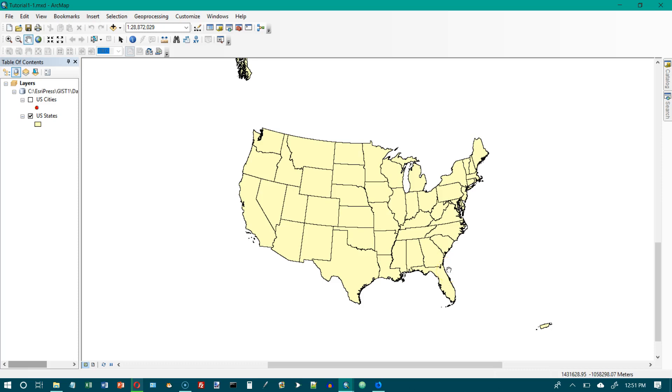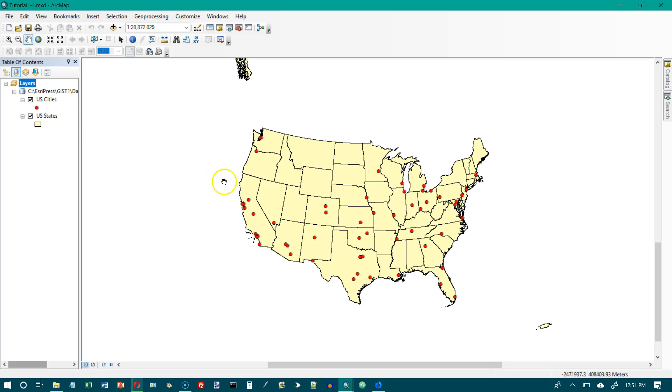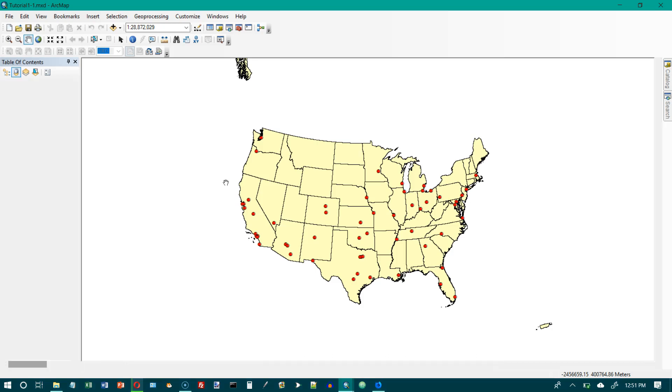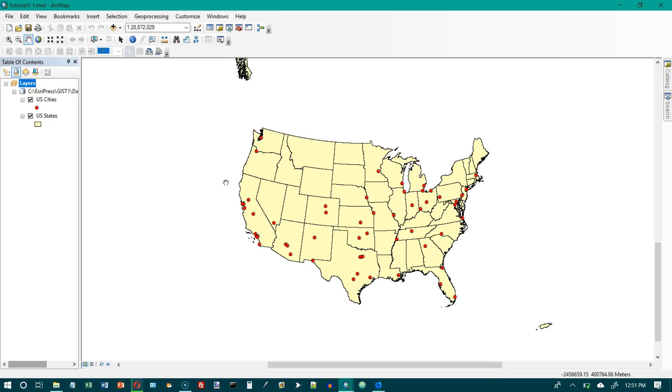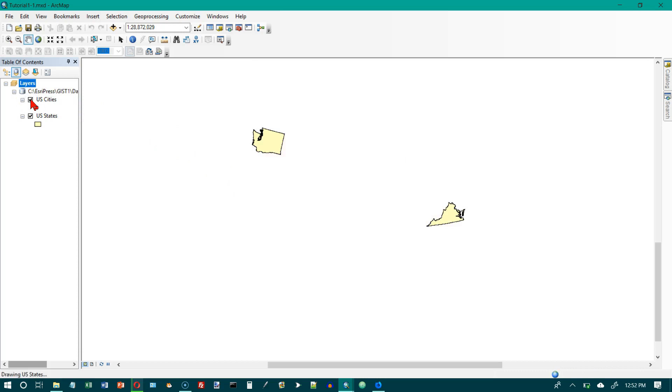So now we're on the top of page 5 and this is tutorial 1-2 and we're going to turn layers on and off. In the table of contents check the small checkbox to the left of the US cities layer. So I've got two layers here. The bottom one is the states. The top one is the cities and if I turn that checkbox on it will show me the cities and the map on the screen now should match the map on the bottom of page 5. Now we're on the top of page 6 and we want to turn that layer off. So if you want to see layers you just turn the checkboxes on or off.